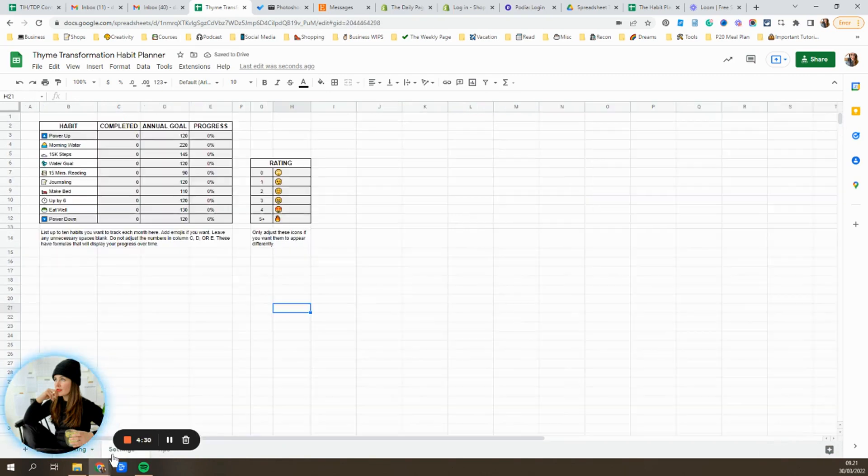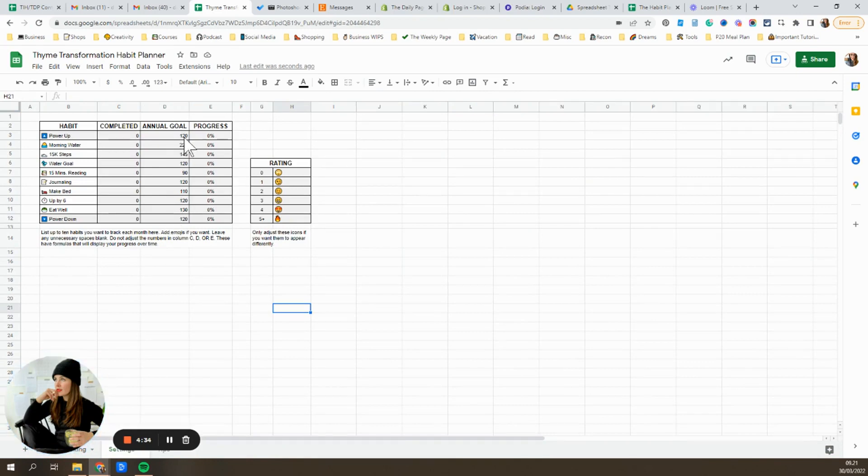And now when you go back to the settings tab, you'll see that it's updated that annual goal to reflect your change in numbers.